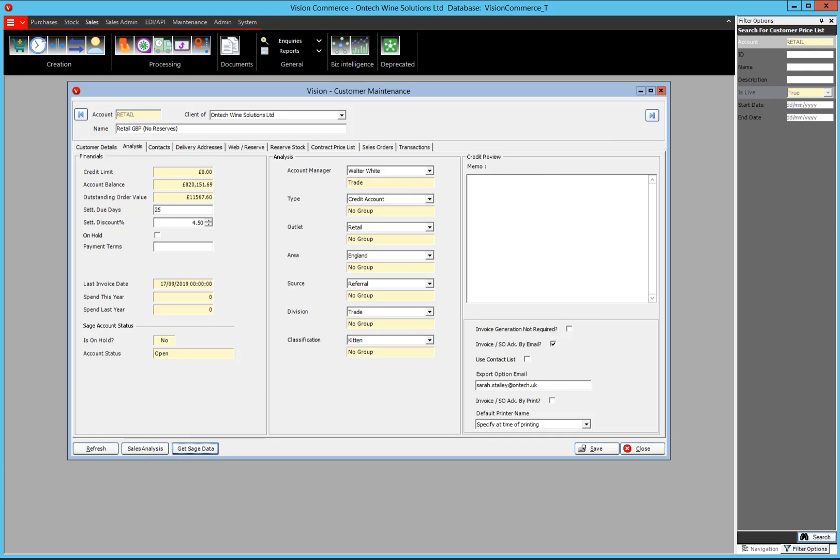On the right hand side there is a memo area, and below that is the information about printing invoices. You can choose whether you want an invoice sent to the customer — you might not require it generated, but it will still post it without actually sending it. This is generally used for web customers where the website will send them the invoice by email, and we don't want to send a duplicate copy. You can send emails to multiple contacts by ticking 'Use Contact List' and then in the contact list selecting which contacts will receive the sales orders. If this is not ticked, everything will go to the standard export option email below.